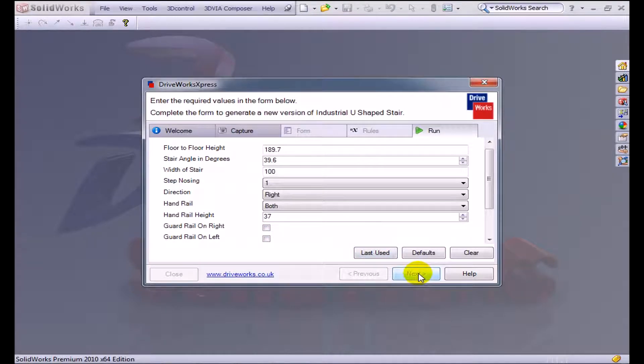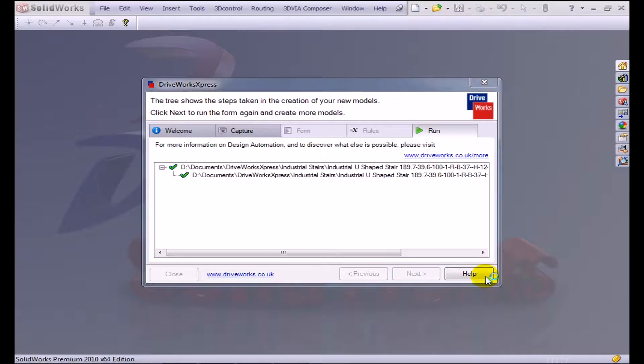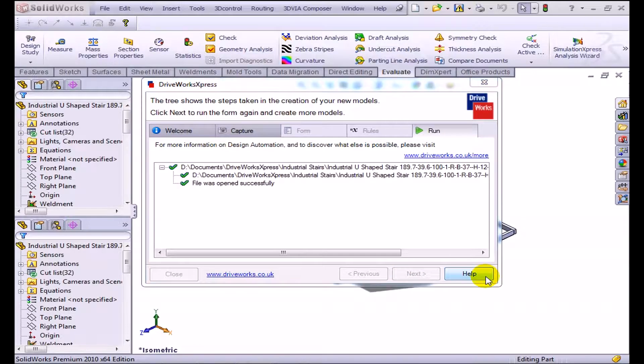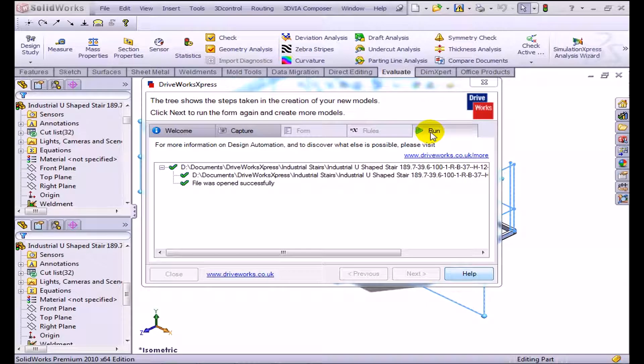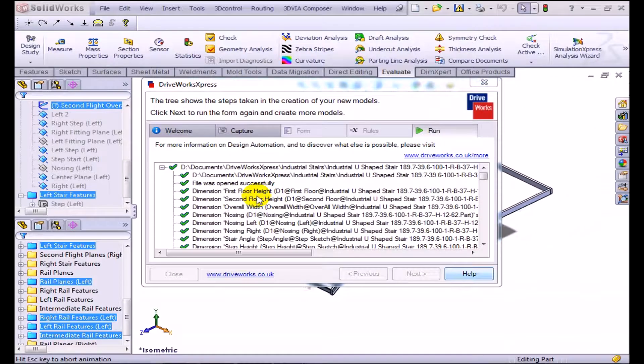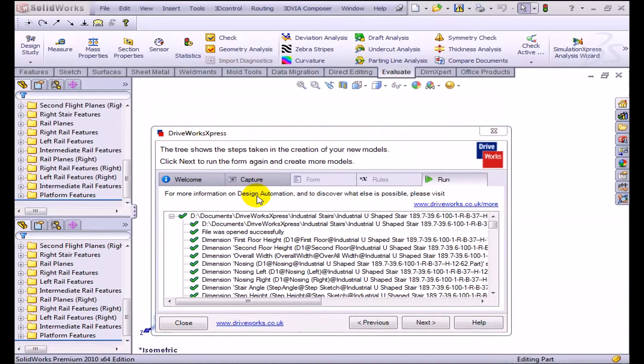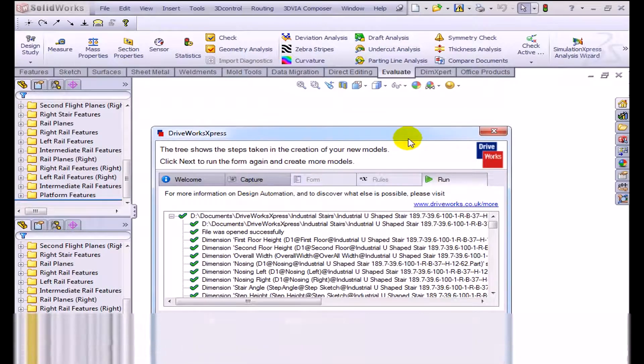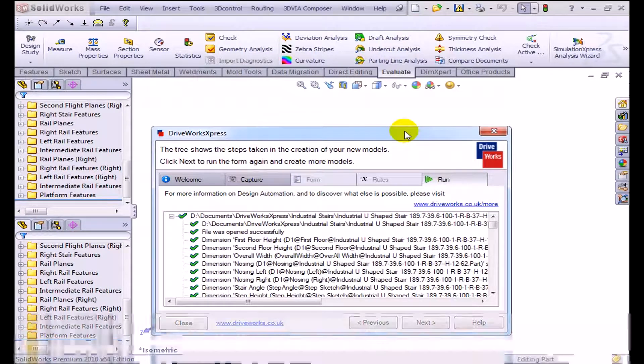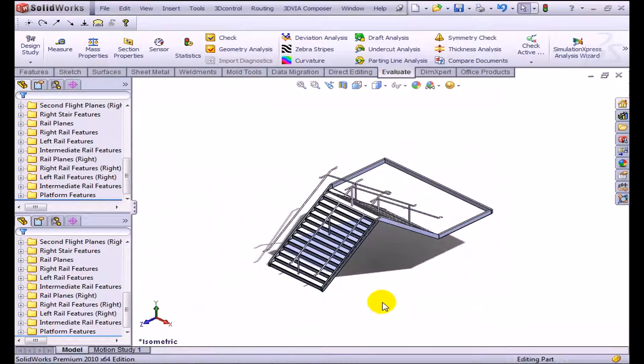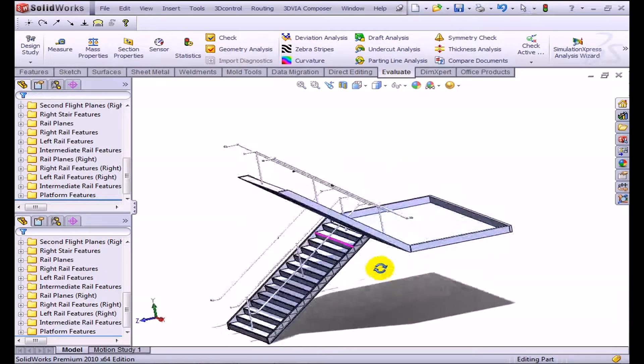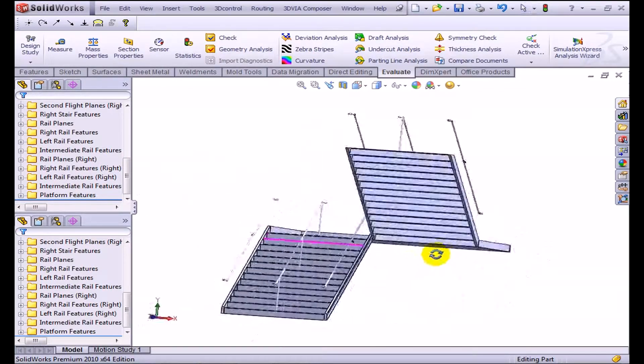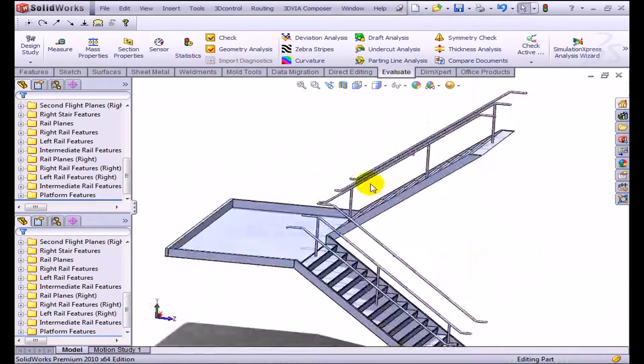What this is actually doing is it has a master model with equations set to it, and it's going to try to generate this particular stairway using all the rules and equations I set. You can see in the background it's opening up these files, changing dimensions, changing relationships. And wow, that was really fast. It's already done. If I click close here, I can see the perfect stairwell that I created with all the attributes that I fixed.